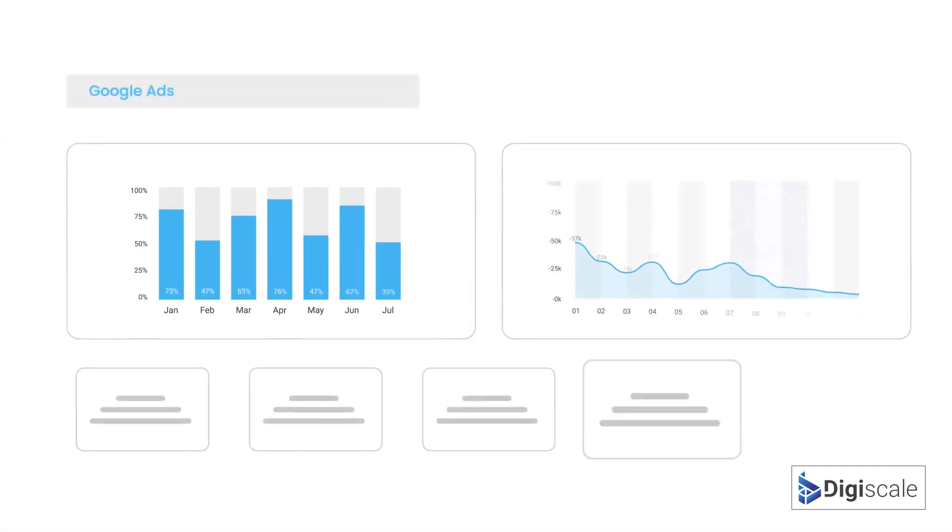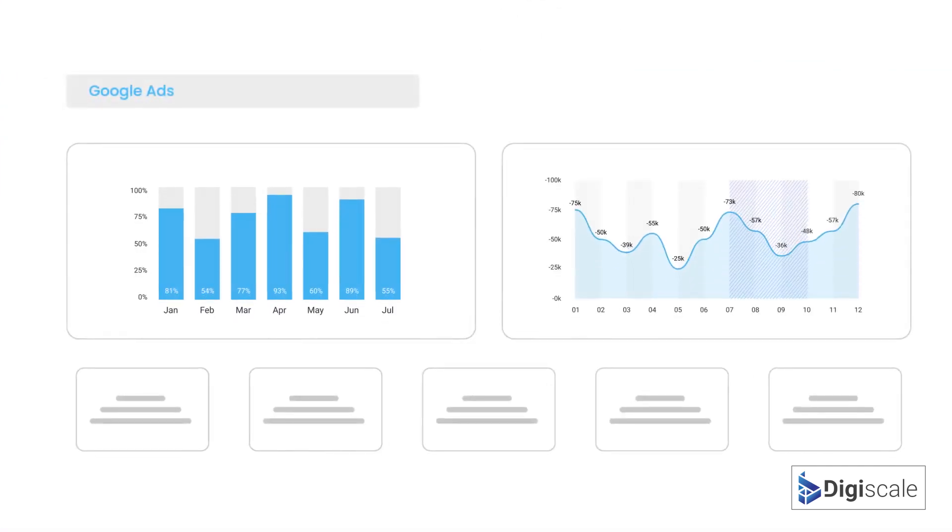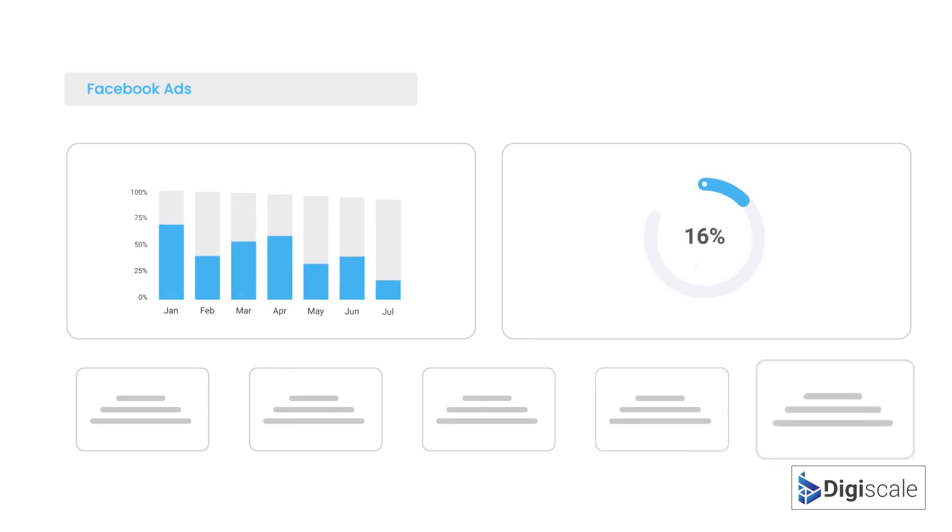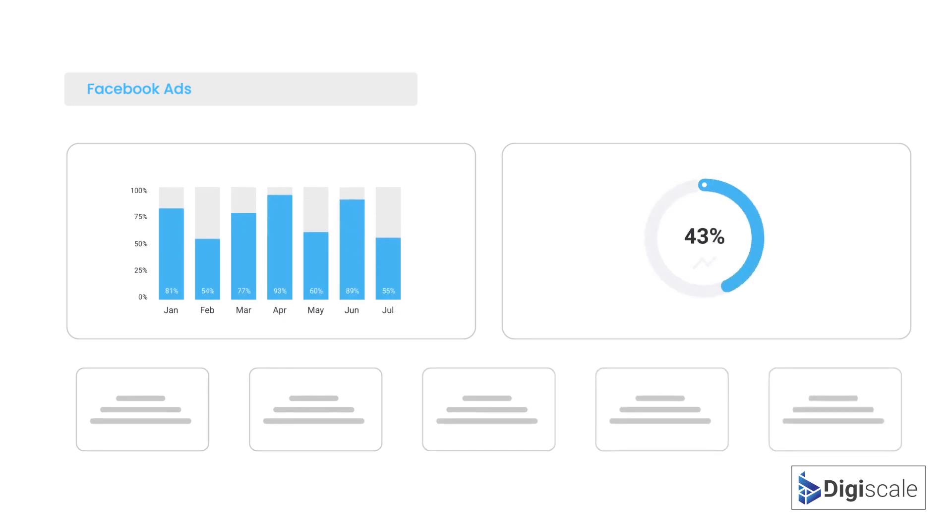Plus our advanced reporting will show you exactly where your leads are coming from and if your website or ads are doing their job.